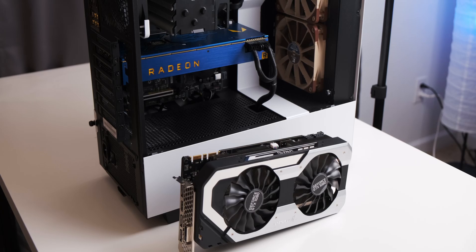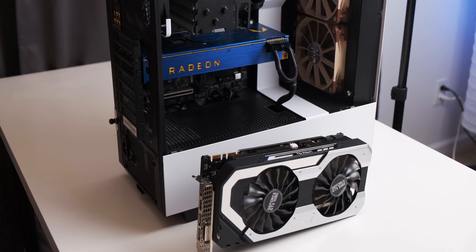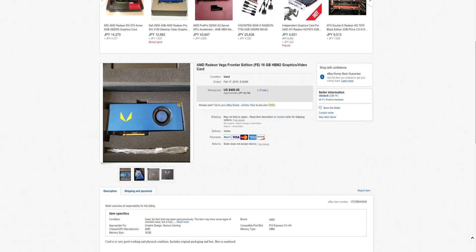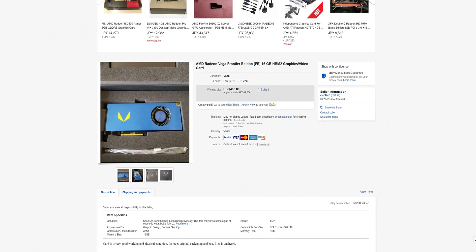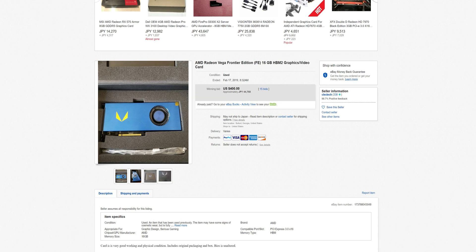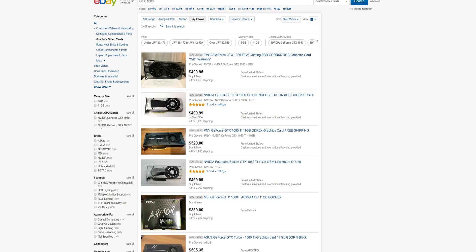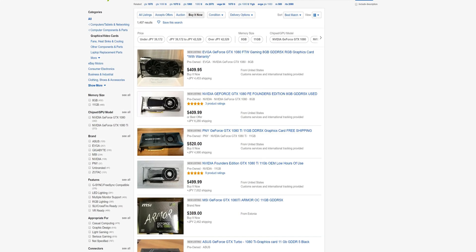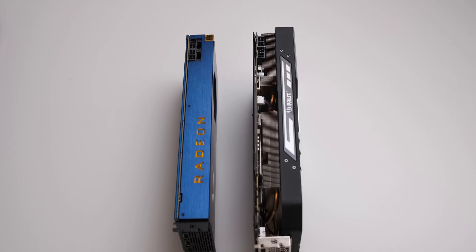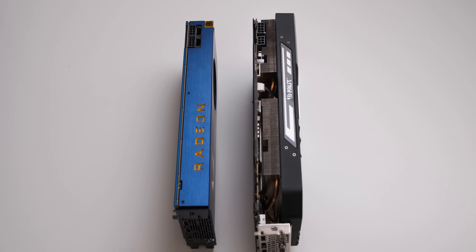So that's why I decided to pit the Vega Frontier Edition versus the GTX 1080 in 2019. Now you can get a Vega Frontier Edition for about $400 on eBay if you're lucky and it's about the same story for a GTX 1080. So in that case, a Vega Frontier Edition should perform fairly similarly, otherwise why would you buy the slower one.